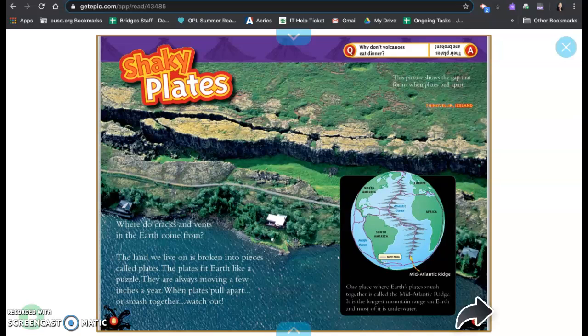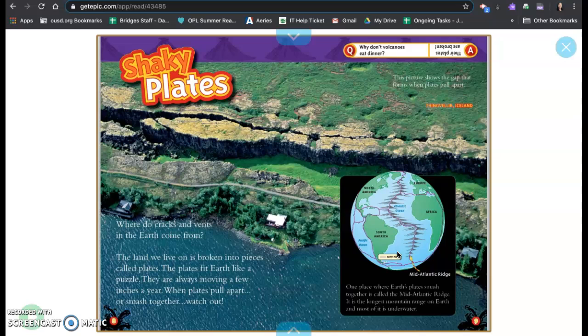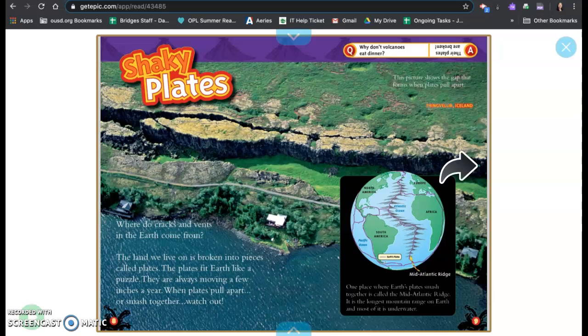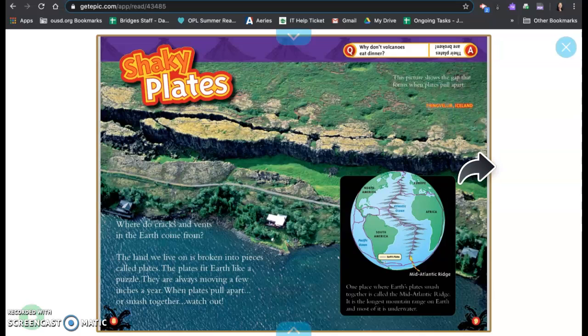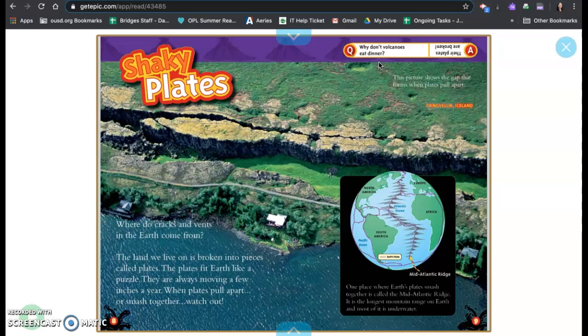And here in this little side note or excerpt, one place where earth's plates smashed together is called the mid-Atlantic ridge. It is the longest mountain range on earth and most of it is under water. And this picture shows the gap that forms when plates pull apart, and this is in Thingvellir, Iceland. Why don't volcanoes eat dinner? Their plates are broken.